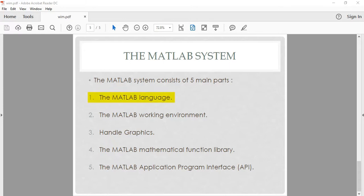The MATLAB system consists of five main parts. Number one: the MATLAB language. This is a high-level matrix/array language with control flow statements, functions, data structures, input/output, and object-oriented programming features. Number two: the MATLAB working environment. This is a set of tools and facilities that you work with as a MATLAB user or programmer, including facilities for managing variables in your workspace.